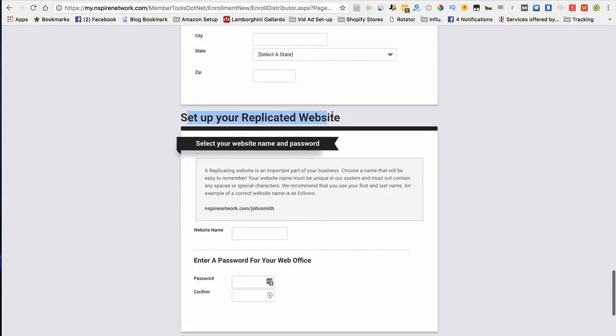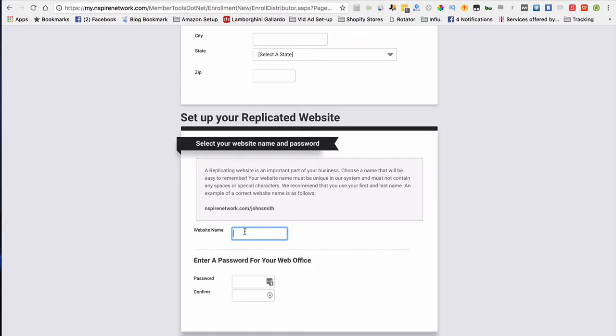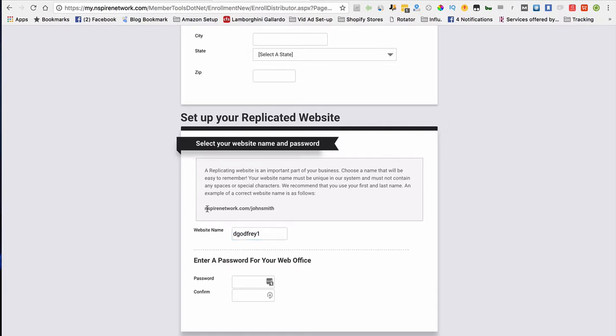Now, this is the part that a lot of people get confused on: setting up your replicated website. This is the only thing you need to do. Let's say, for instance, your name is Dante Godfrey. I would put something that's relative to me, so I'll put D Godfrey, G-O-D-F-R-E-Y. That might be taken. I might put a one on top of it. So now, when I'm giving out my website and referring people to my website, my whole website would be...